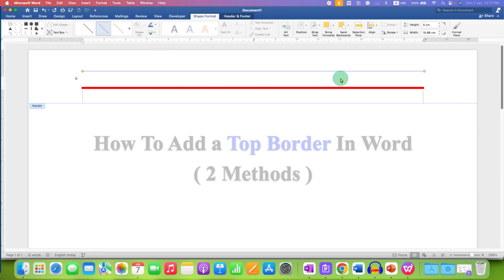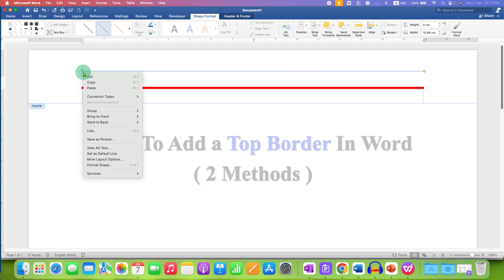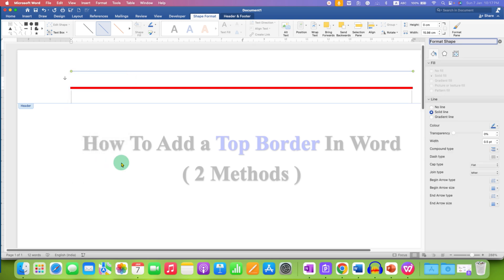So, you will get a straight line. Now, to increase the thickness of this line, you can click on the line and go to the Format Shapes option.